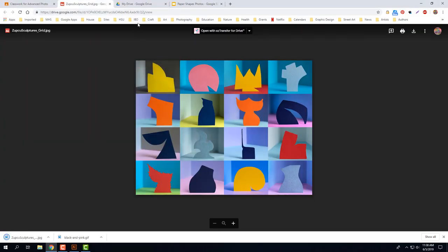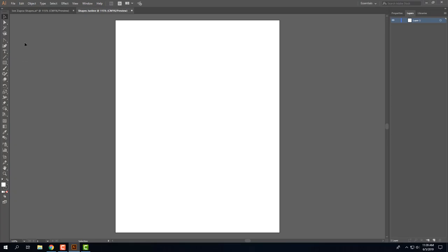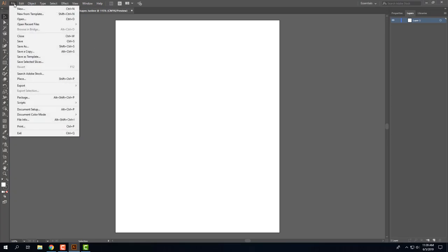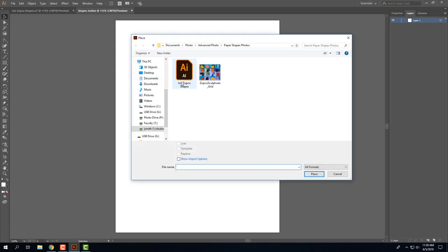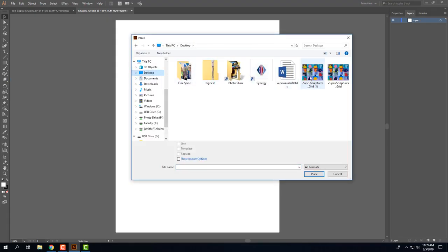And now I will go back to Illustrator and I will go to file, place, navigate to the desktop, and grab my image and click place.